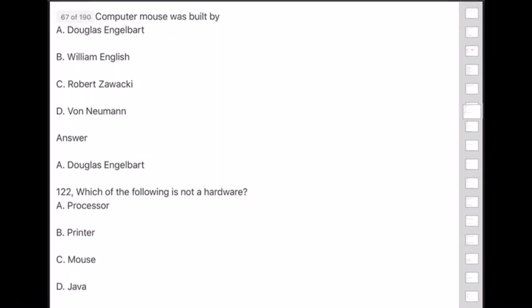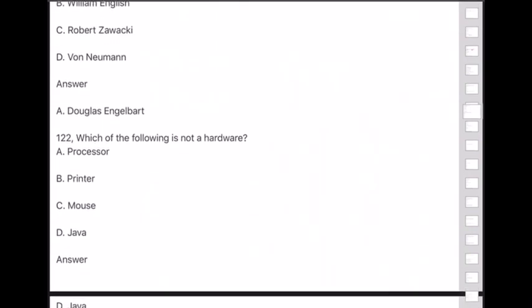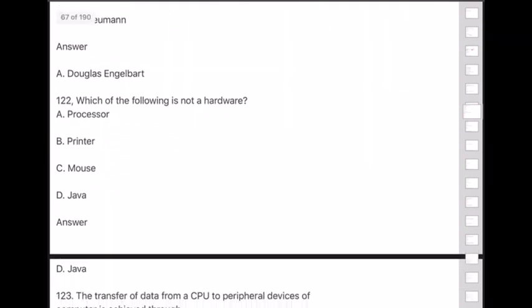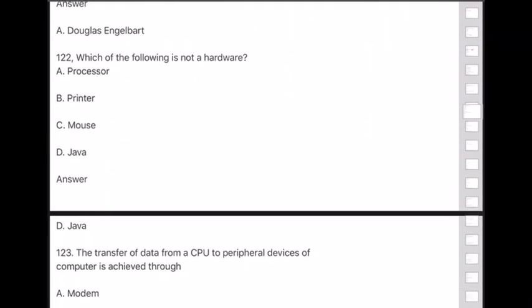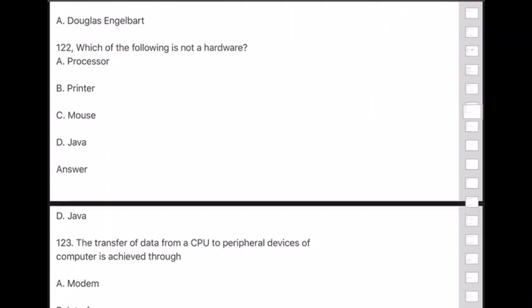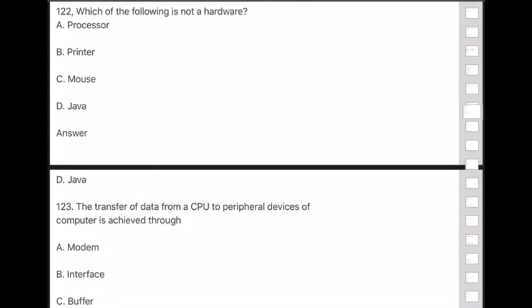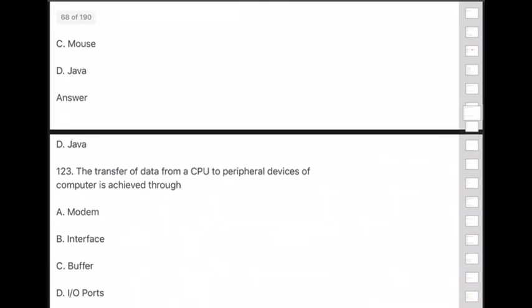Question 122: Which of the following is not hardware? Processor, printer, mouse, or Java? Answer is option D — Java, because it is a programming language.